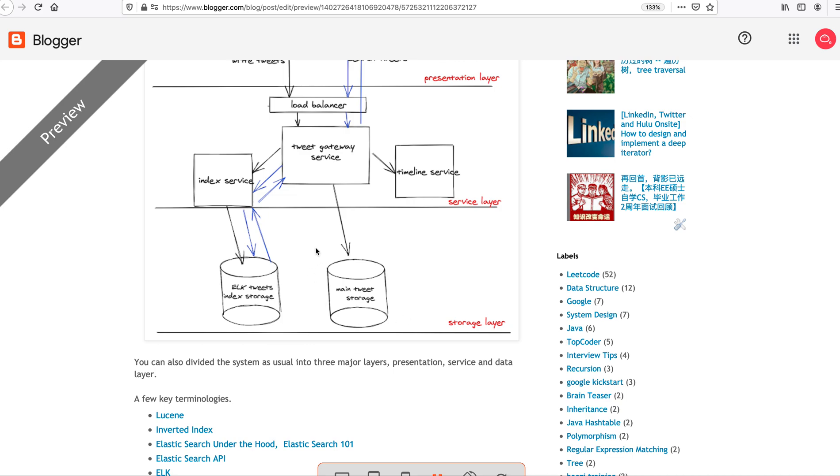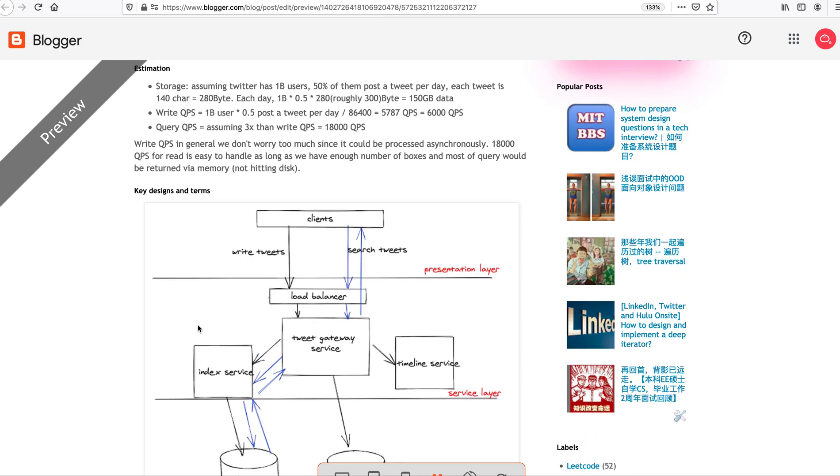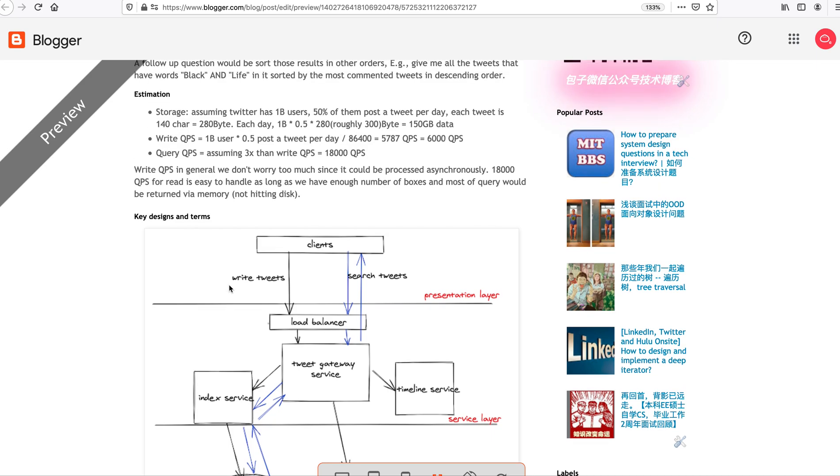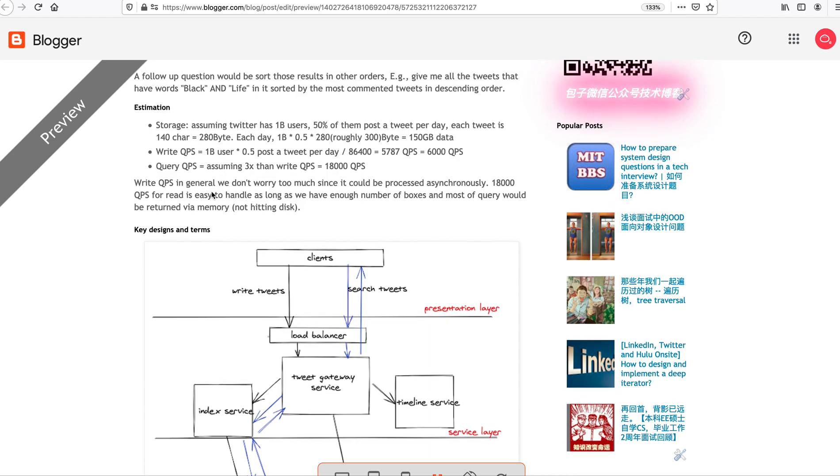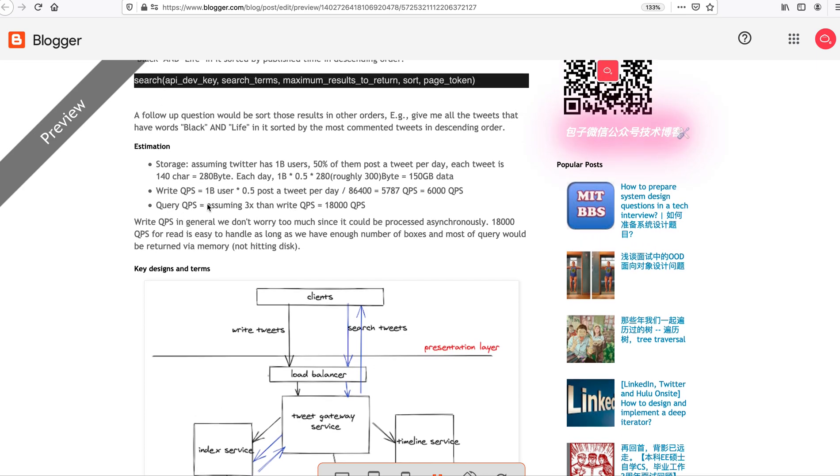What's the rough data storage estimation? Assuming Twitter has like 1 billion users, 50% of them post a tweet per day. So we need essentially 150 gigabytes of data per day. This is the core storage. I would separate out the main storage and the ELK storage because you store the data in different ways.